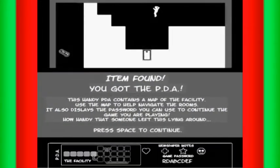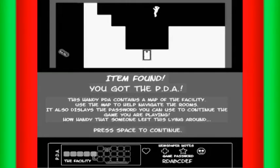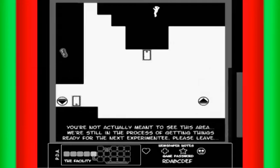Item found. You got the PDA. This handy PDA contains a map of the facility. Use the map to navigate the rooms, yadda yadda yadda. How handy that someone left this lying around.